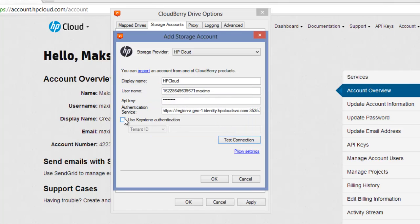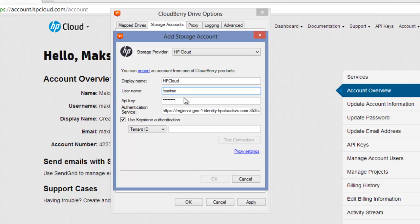You can also use the Keystone authentication option. In this case, in the Username field, you should use only your Username. The API key is still exactly the same. The URL in the Authentication service field will be changed automatically.